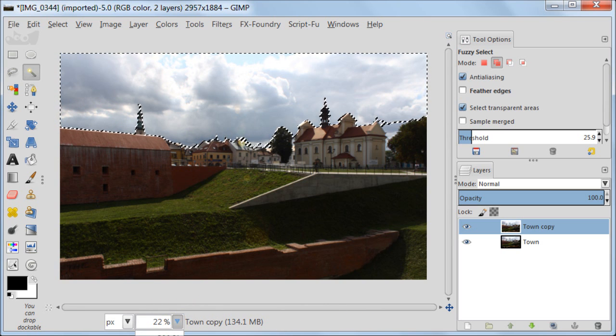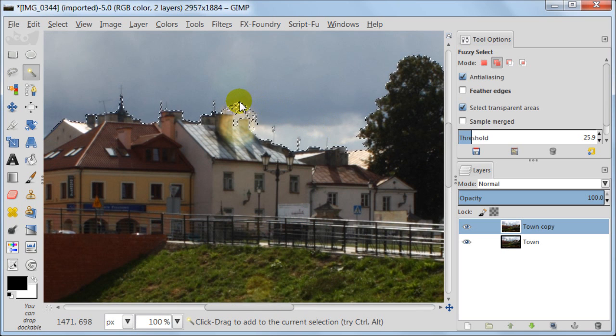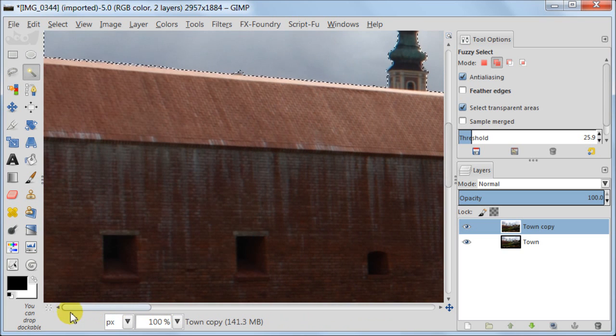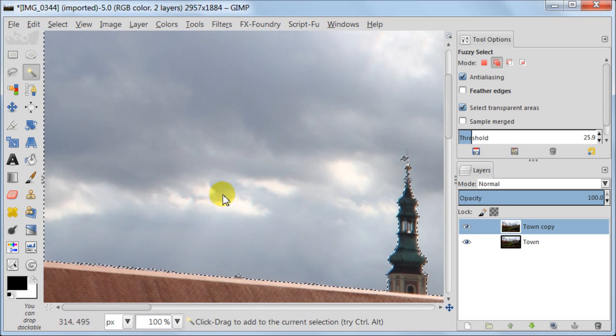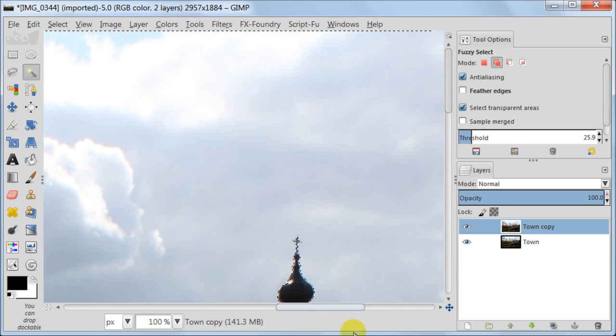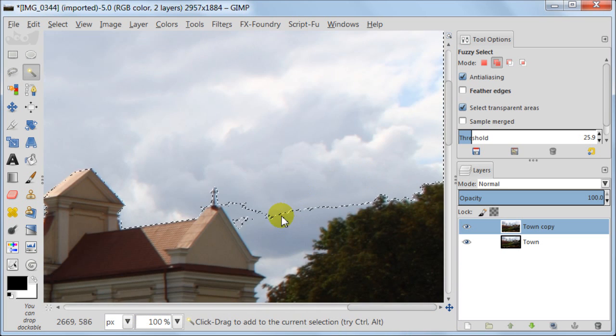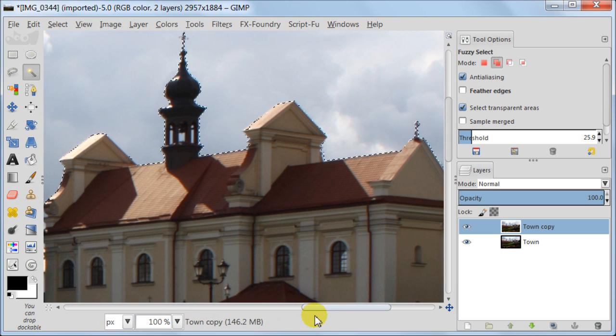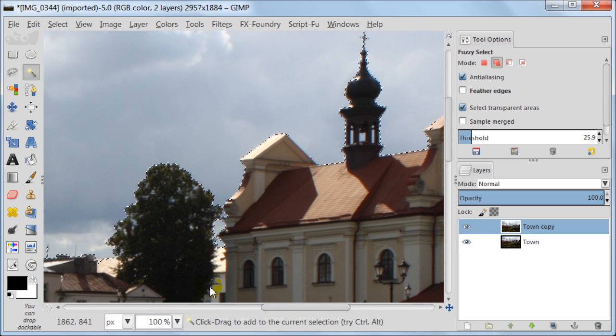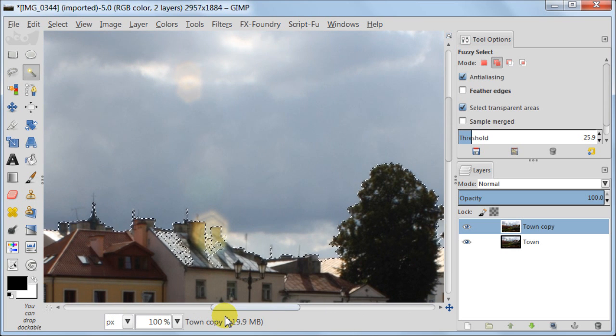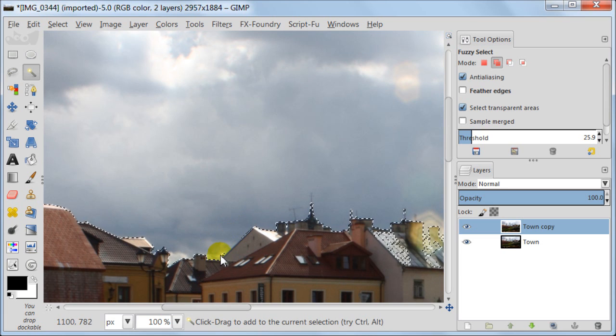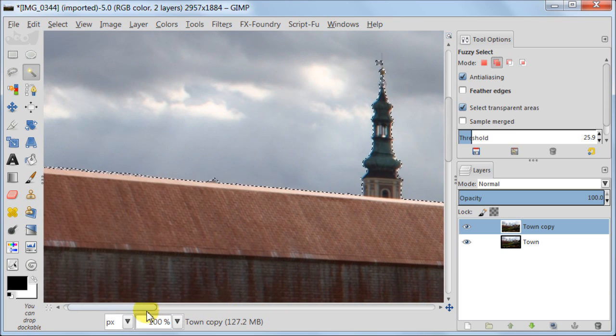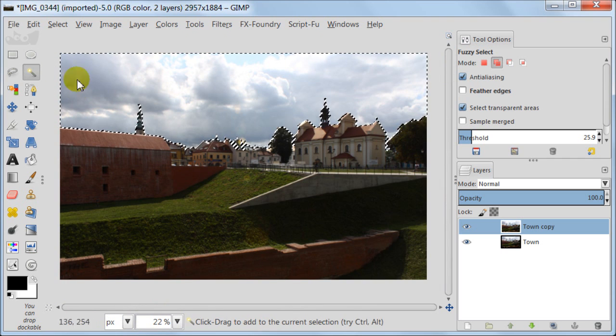I'm zooming in to make sure that everything is selected. For this video I'm doing all the selections quite roughly, just to show you how it's done in GIMP. Because usually I'm doing it more carefully. Proper selections take really long time to do, and I don't want to extend this video. Okay, I'm done with the selection of the sky.